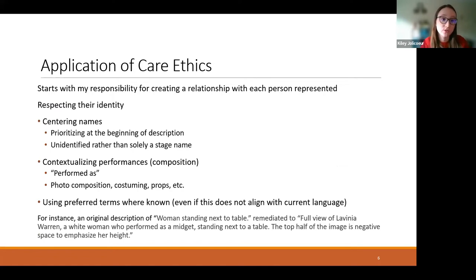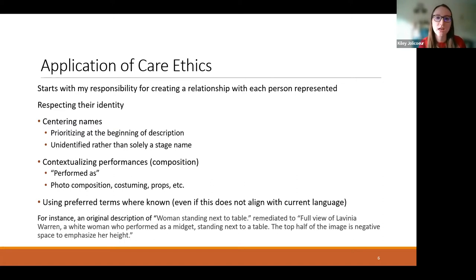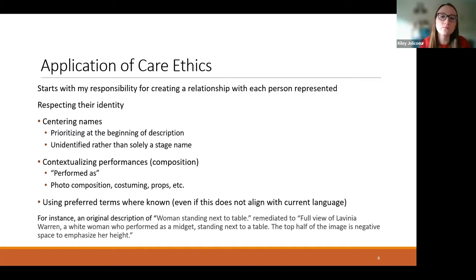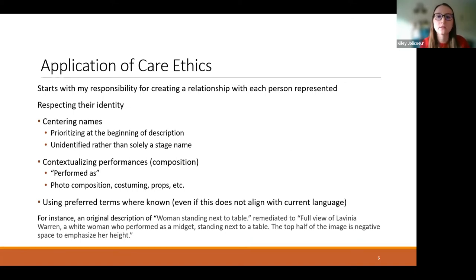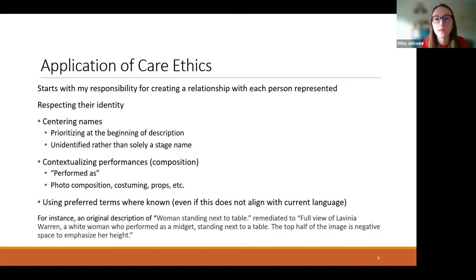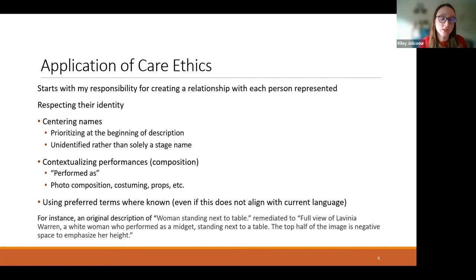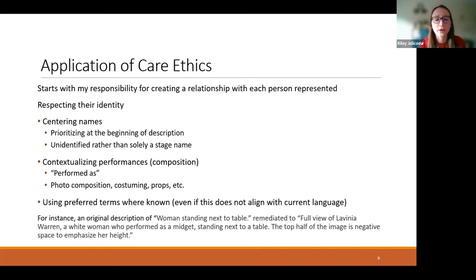Using the Sideshow Performers Collection as an example, we can see how care ethics can be actively applied in a real project. And just as a note, sometimes I refer to an application of care ethics, sometimes as a caring approach. I consider these just two different ways of stating the same concept and practice, so I'm not creating any delineation between those two. Responsibility for my own work and its shortcomings is obviously a basic professional responsibility, even before applying a caring approach. But further than that, a caring approach really starts with my responsibility for creating a relationship with each person represented like we just saw. So any active application of care ethics means that to construct that relationship with the person who's represented in the material I'm stewarding, I must respect their identity.